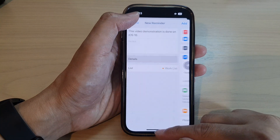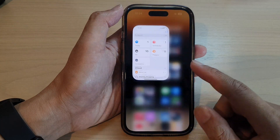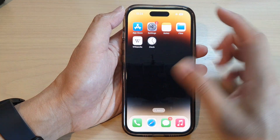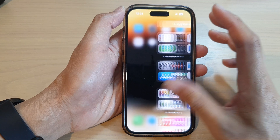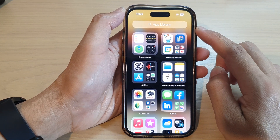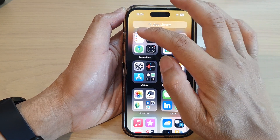First, let's go back to the home screen by swiping up at the bottom of the screen. On the home screen, swipe across to go to the app library. In here, open up the Reminders app.